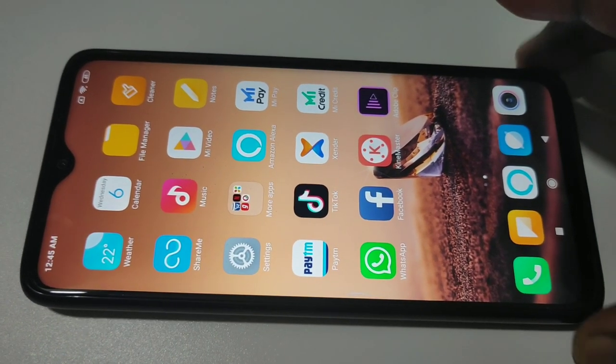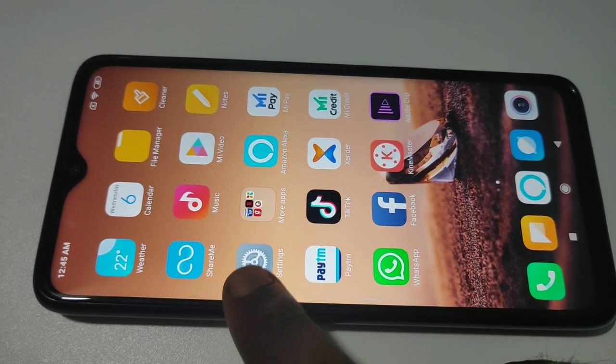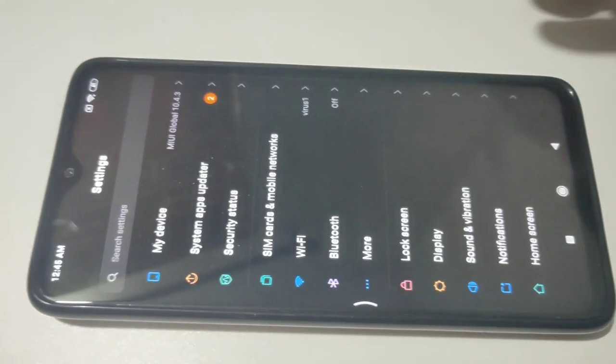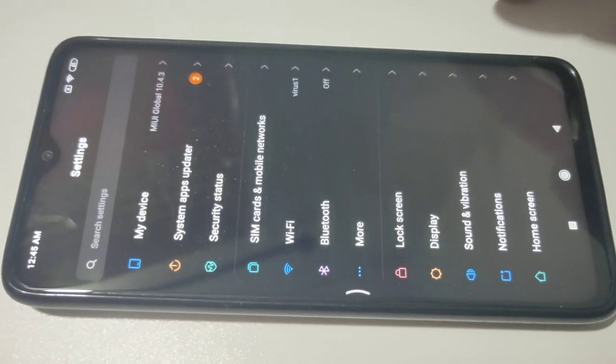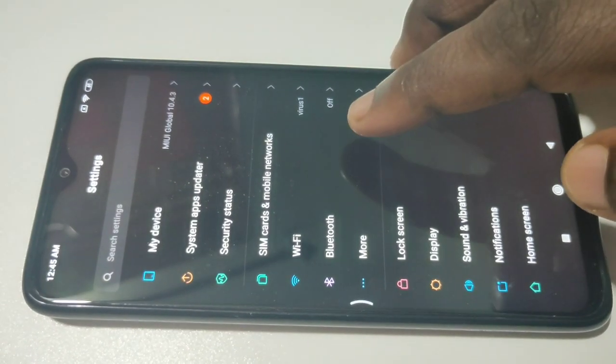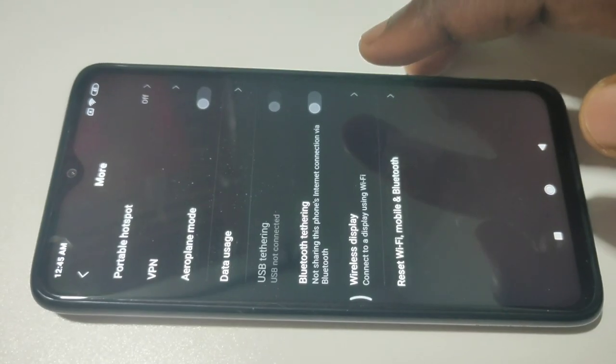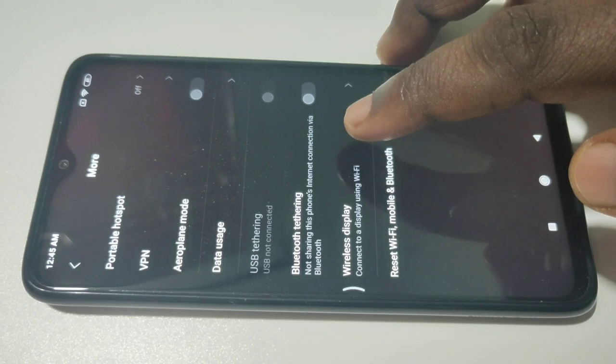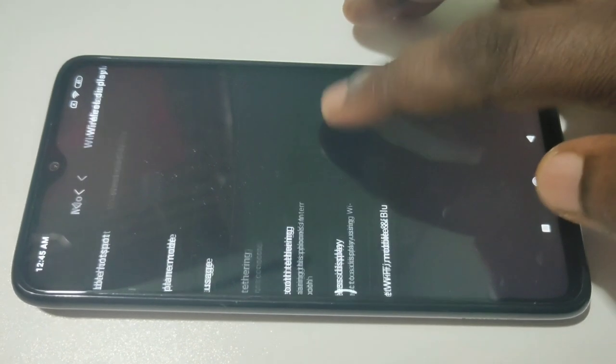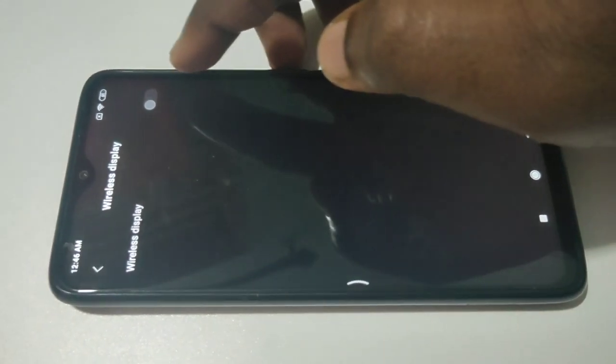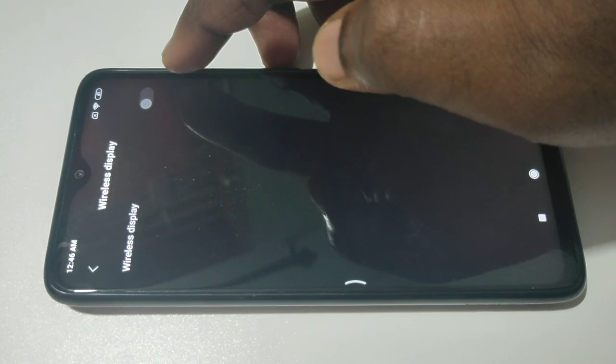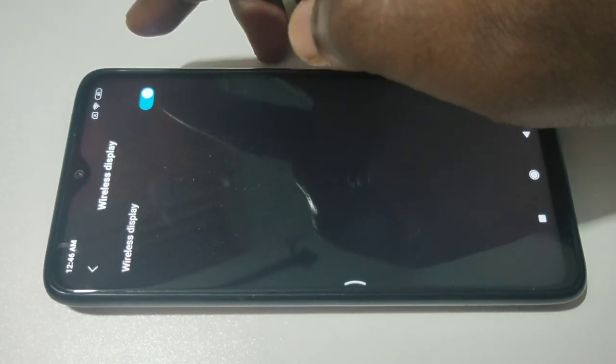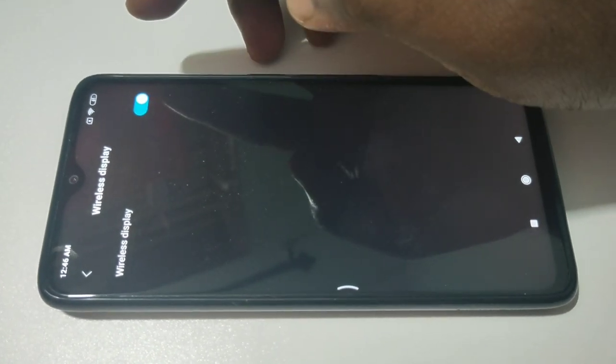In your mobile phone again, go to settings, tap on settings, then tap on More, then tap on Wireless Display. We need to turn on Wireless Display, tap on here.